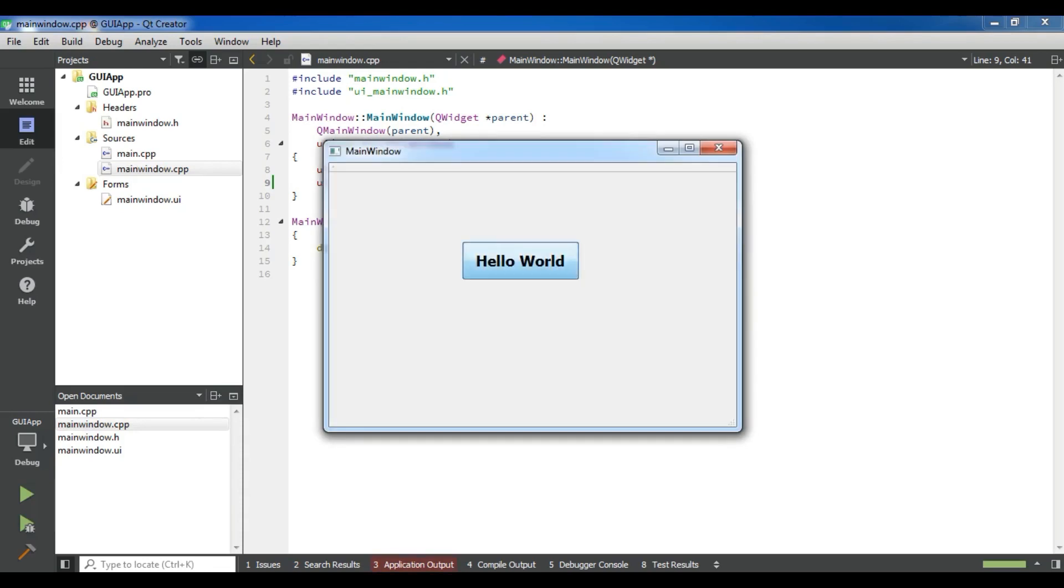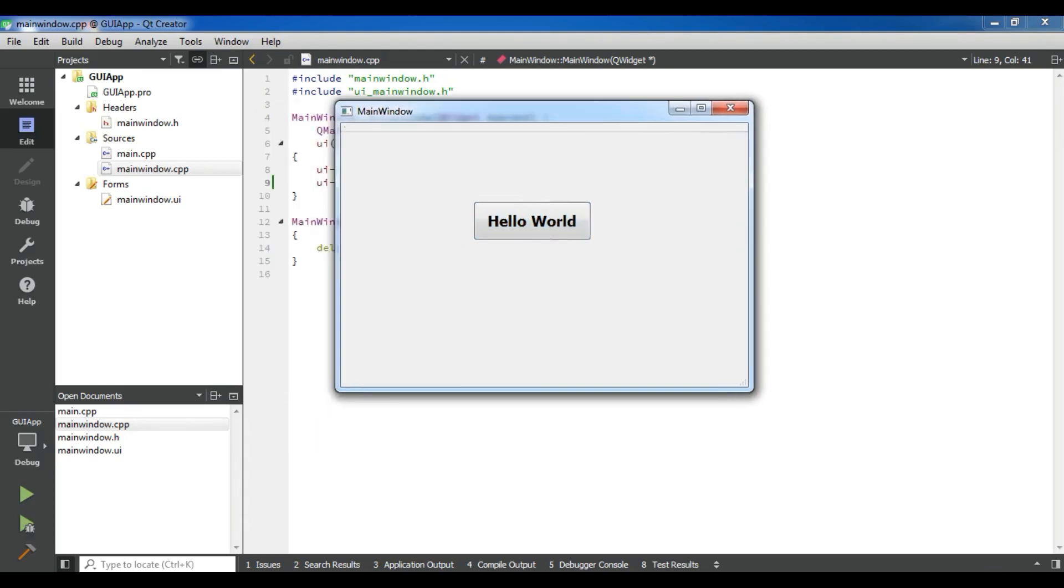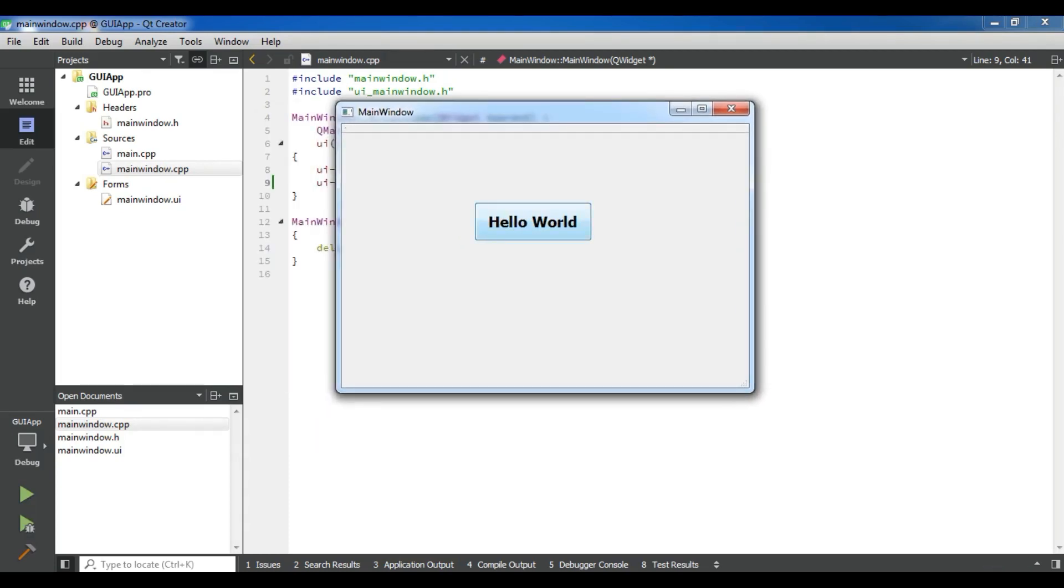You can see now it's Hello World. Right now there is nothing for this. You can see Hello World.